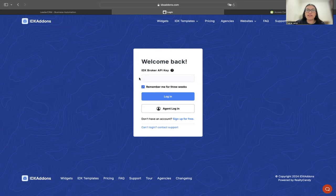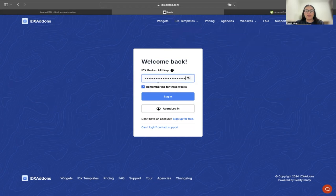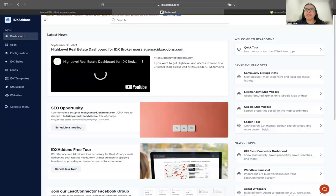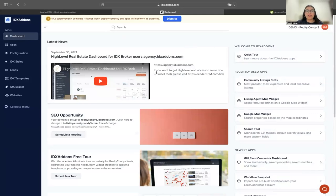The way you log in is by using your IDX Broker APIs. I'm going to log in to an IDX Add-ons account.